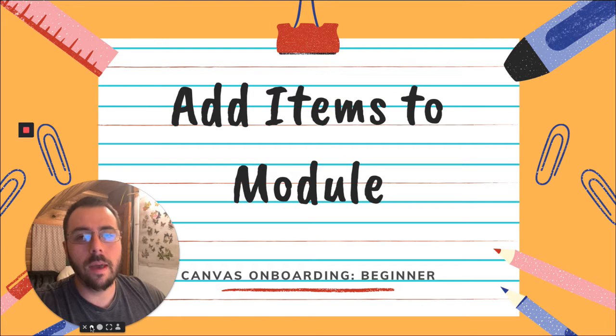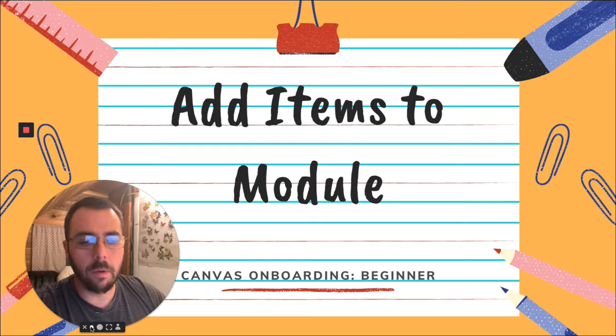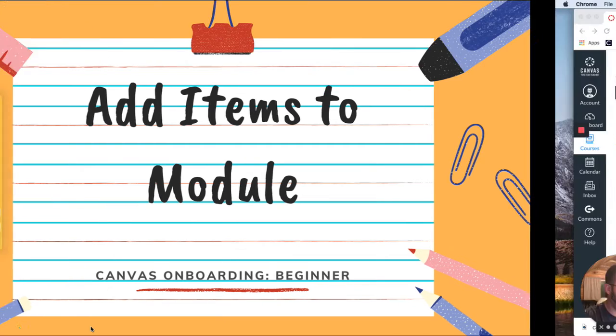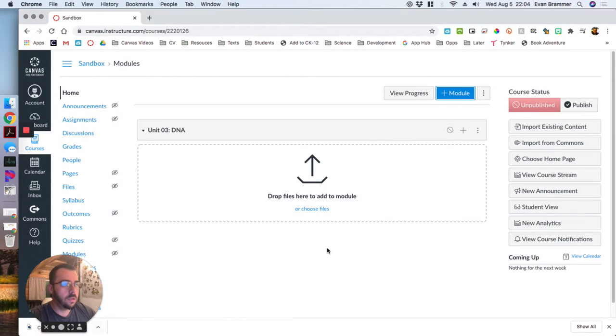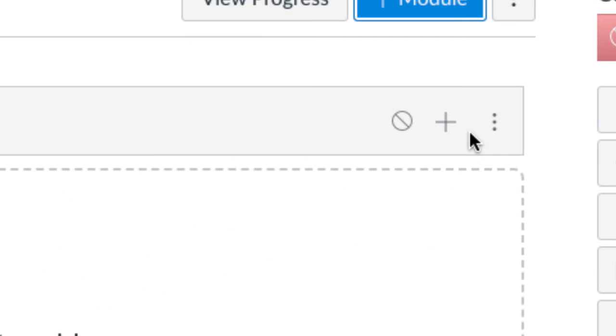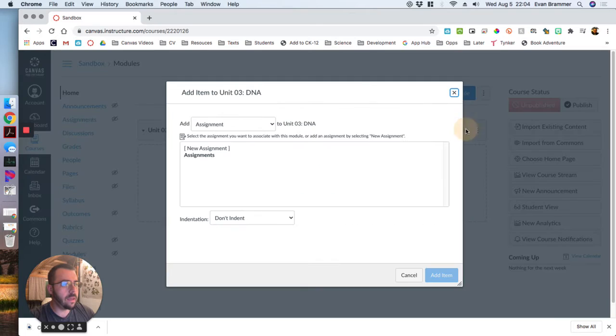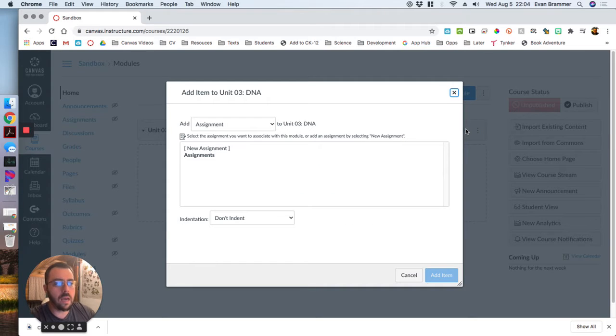Now let's go ahead and populate our module with some standard course items. Here we go. So we're going to look into the upper right of the module and we're looking for this plus symbol here, and when we click on that it's going to open up this dialog box.